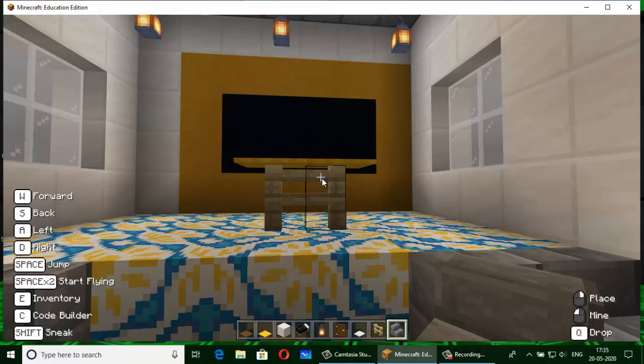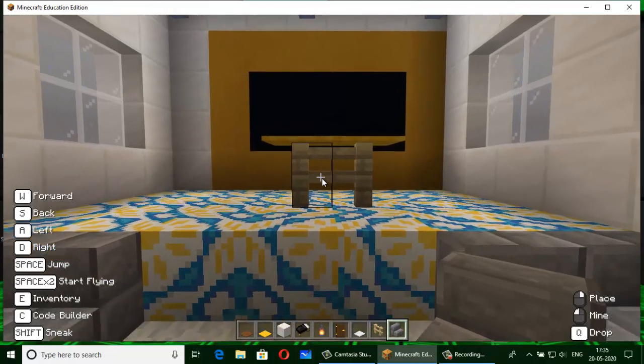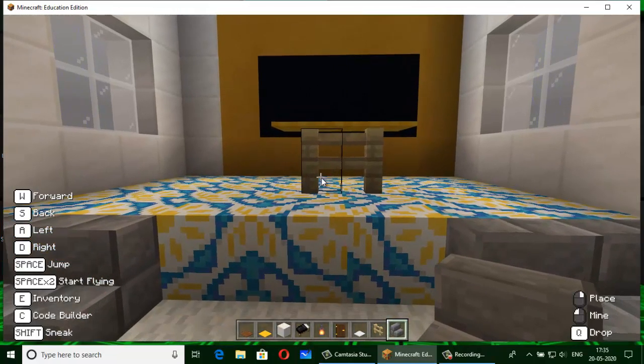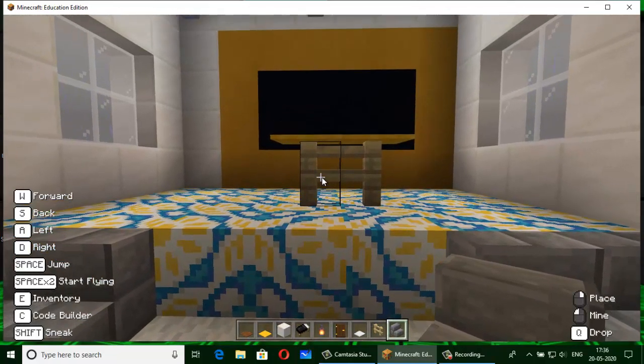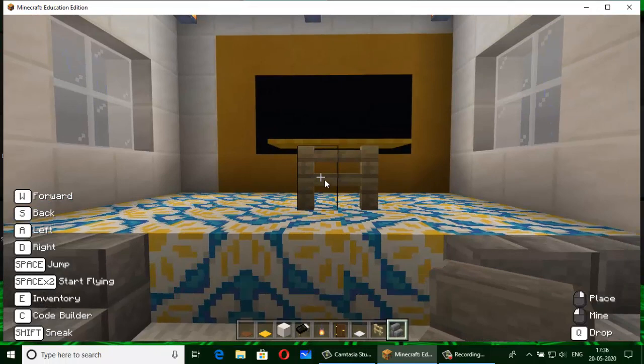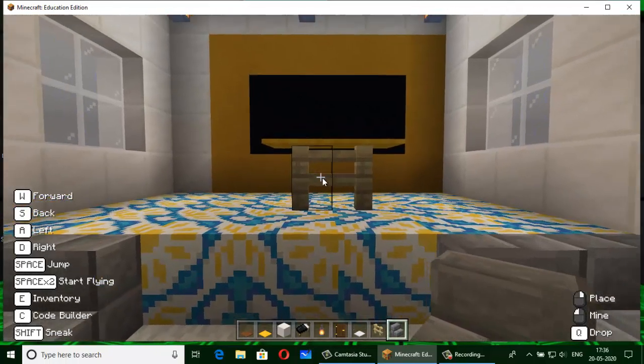Actually, I have made it in one hour. It took one hour for me to make this, my ideal classroom.